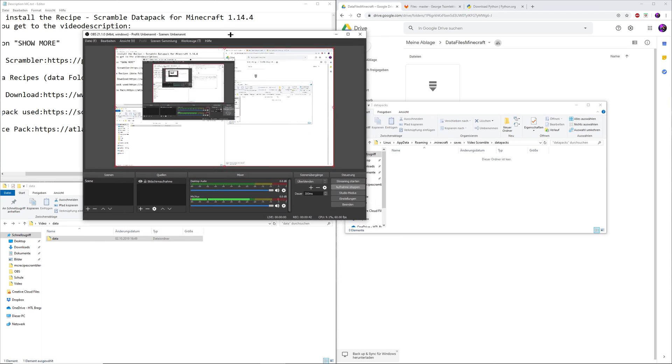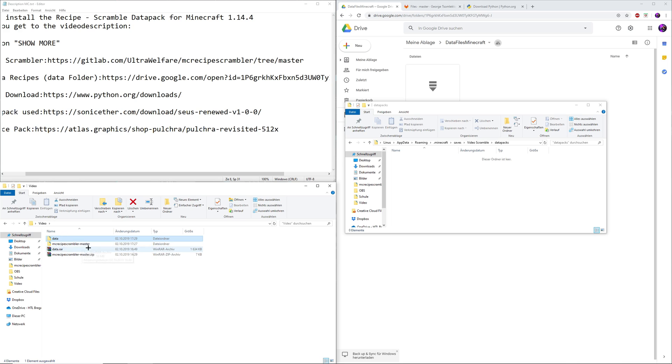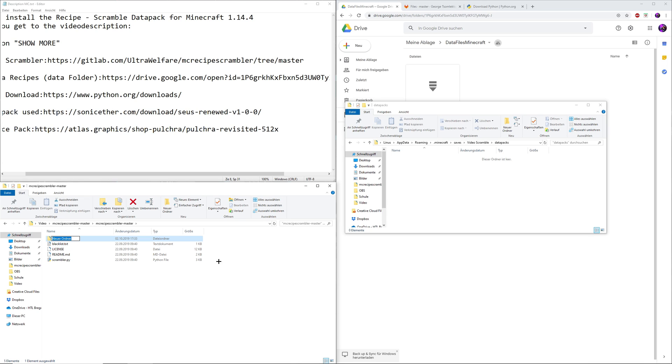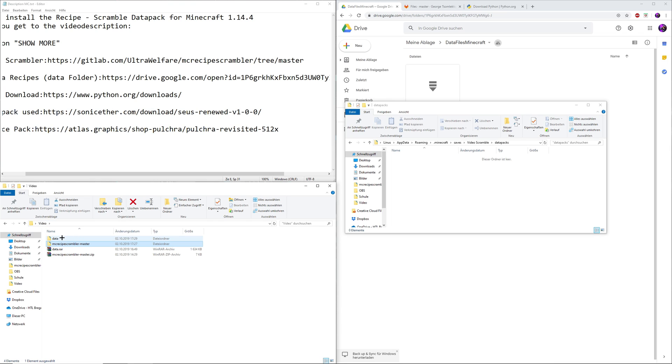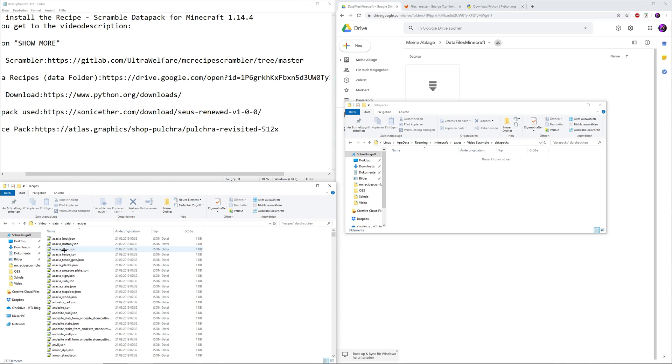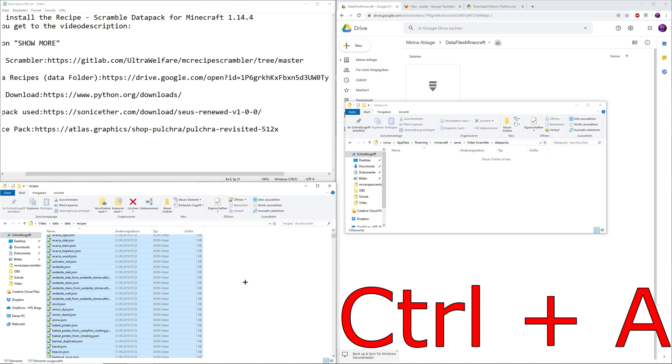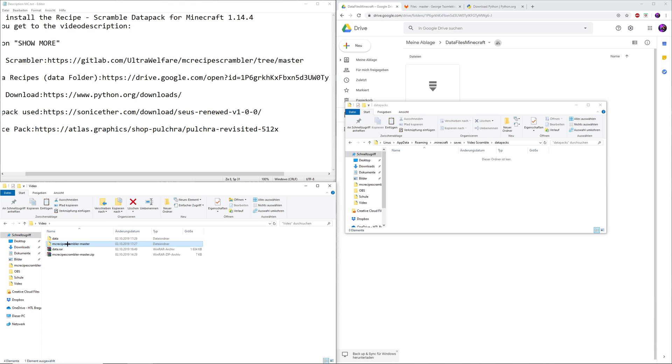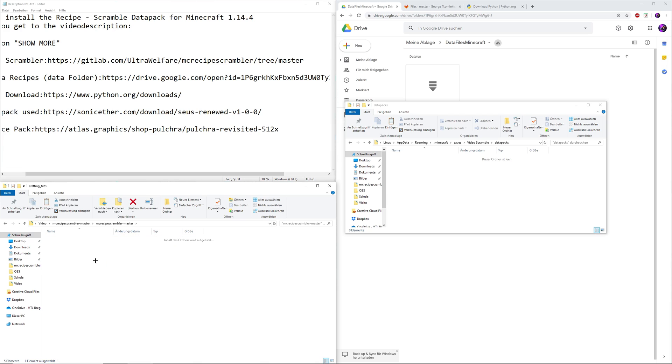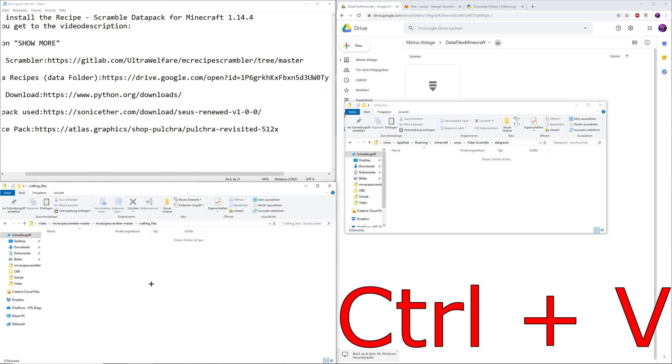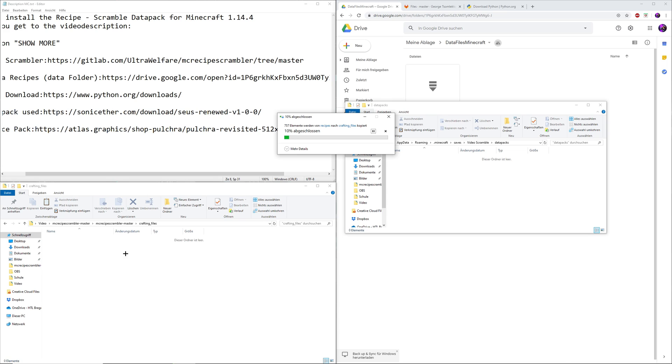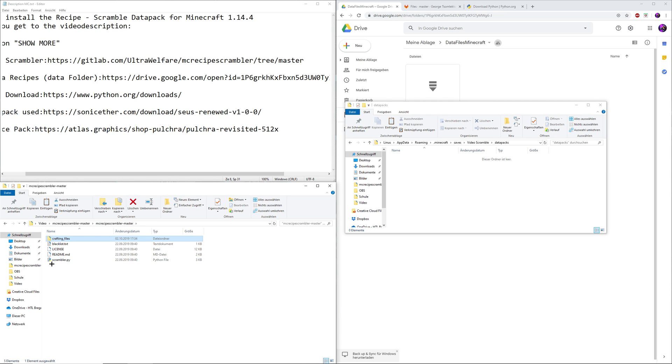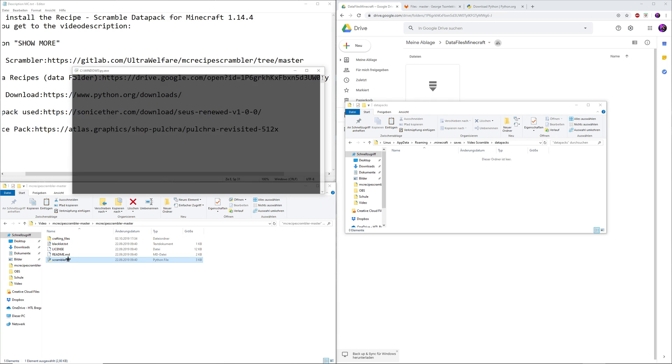We have this data folder and the MC recipe scrambler master. We open this up, recipe scrambler master. In order for that to work we need to create a file called crafting_files, everything lowercase with the underscore just how I did it right here. Then you need to copy in every single recipe from the game. That's where I have created the data folder. You double click on the data folder, double click again, go to recipes, press Ctrl+A to select everything, Ctrl+C to copy it. Then go back to the recipe scrambler master where you've created the crafting_files folder, then you go in and Ctrl+V. Now you're gonna paste in every single recipe that's currently in the game version 1.14.4.